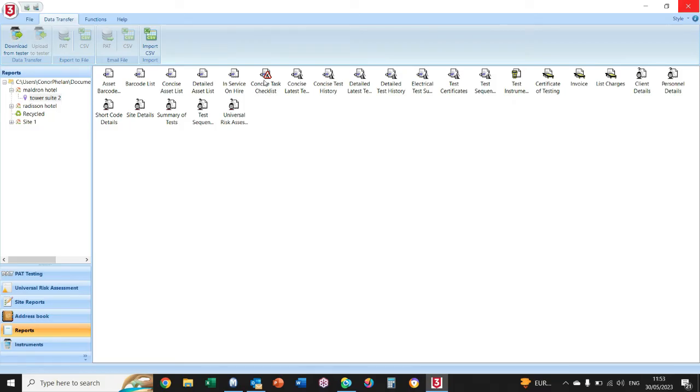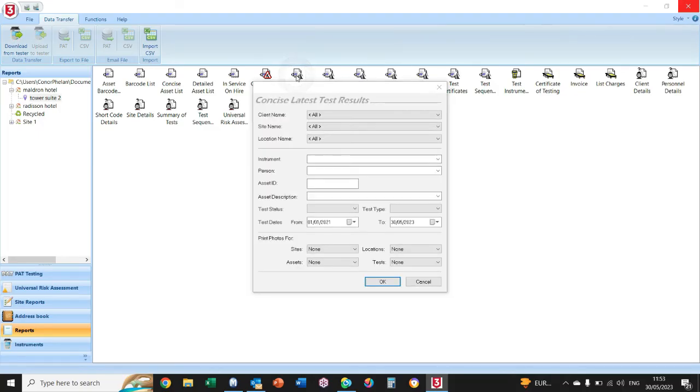So it's the seventh one in from the top left—Concise Latest Test Results. Double-click on that and then select your site.